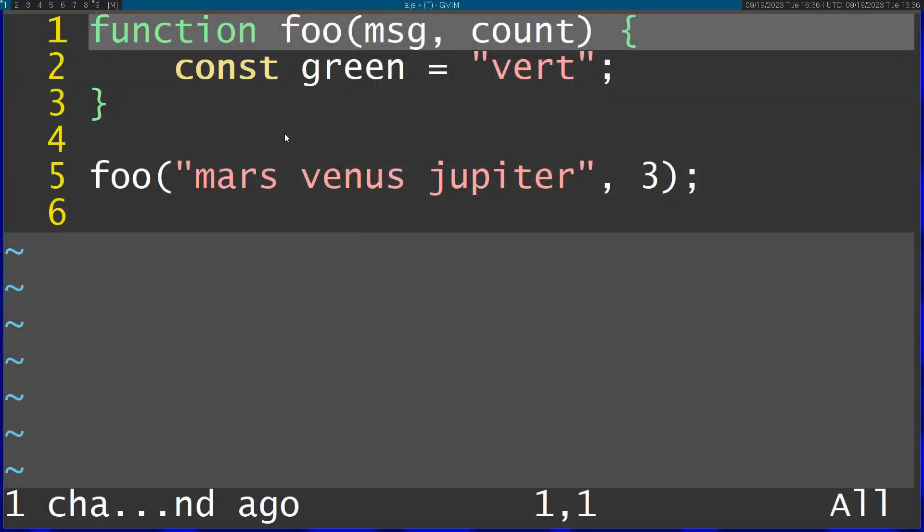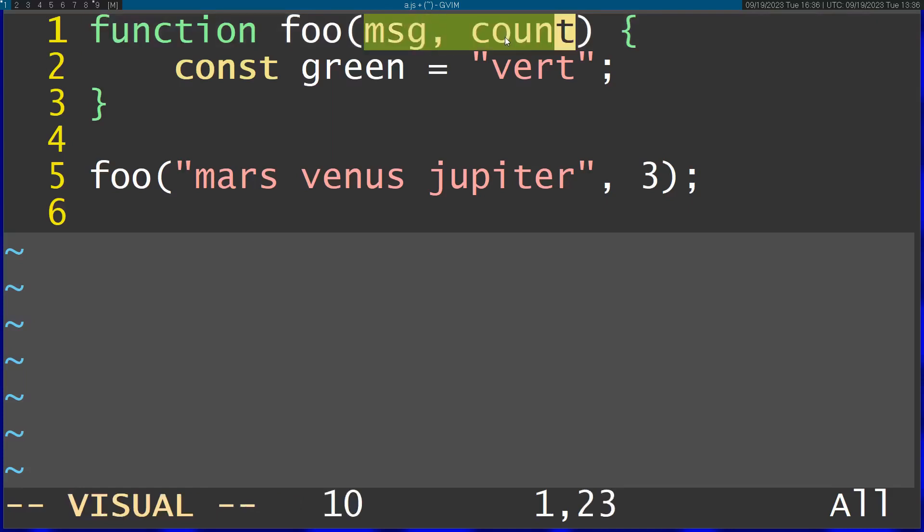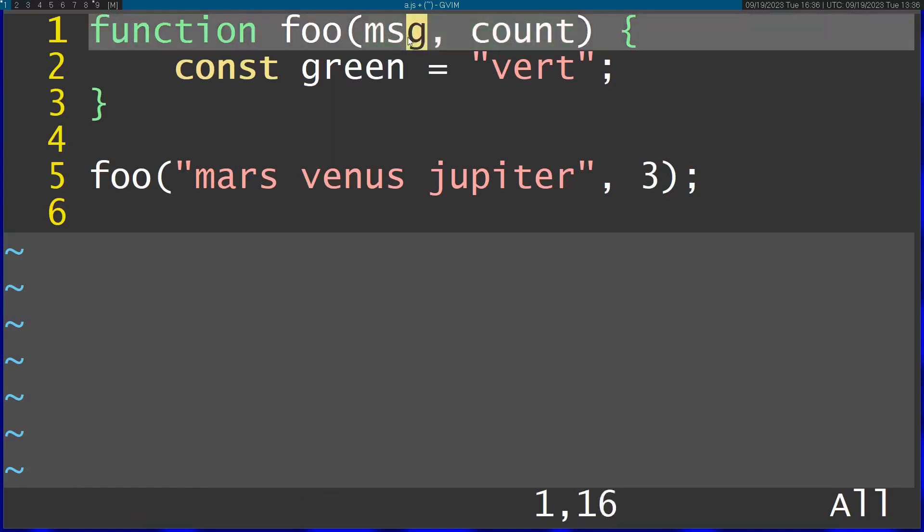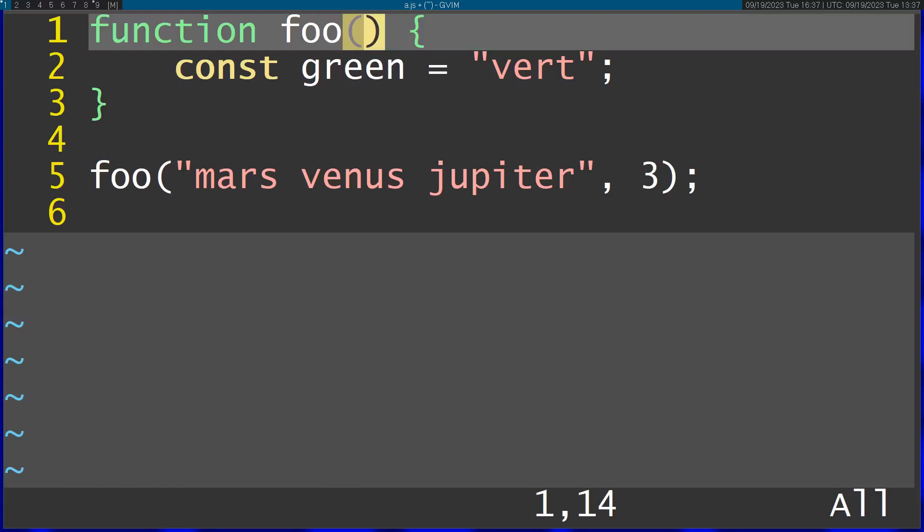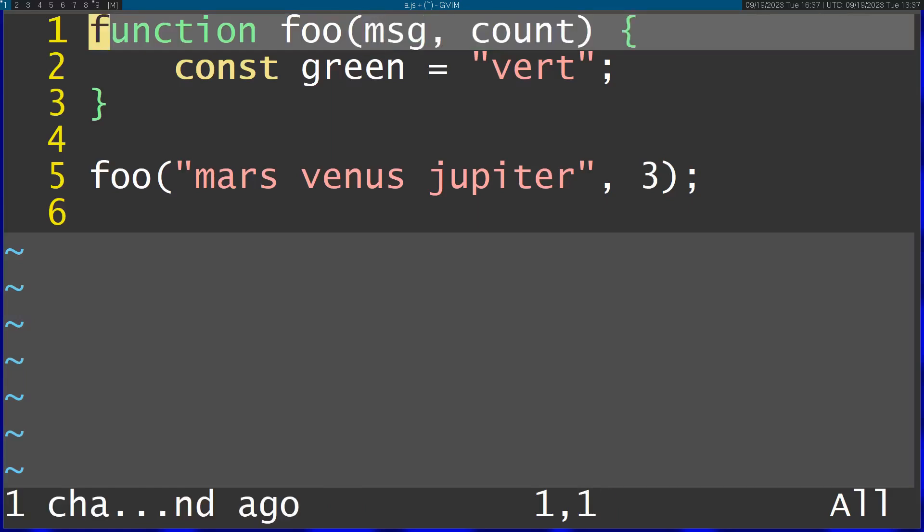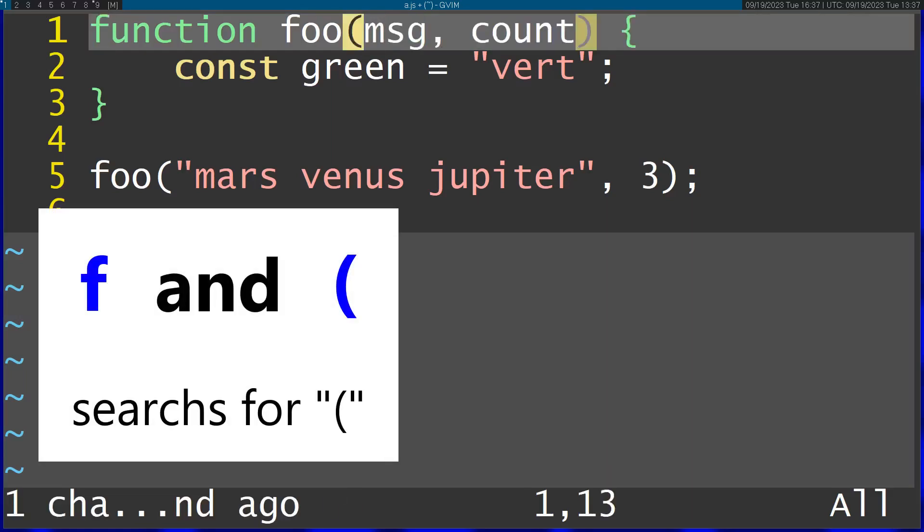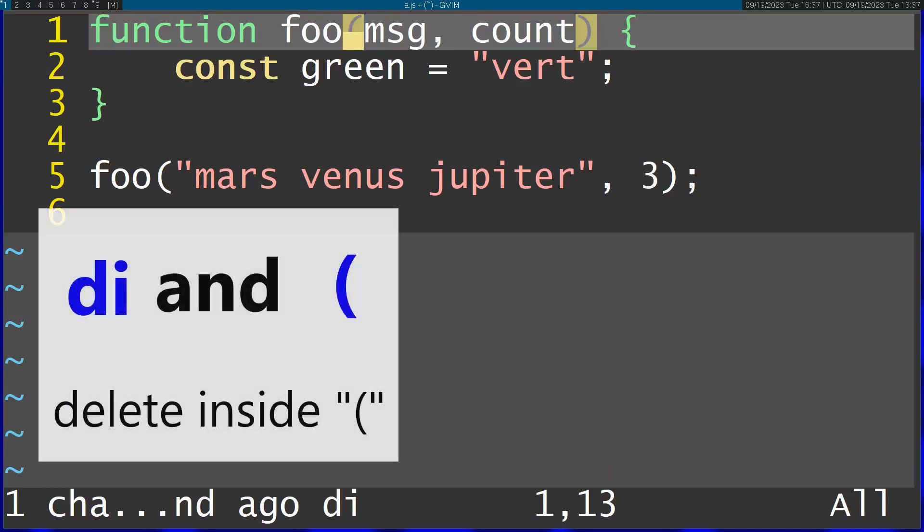For example, I want to delete the parameters of the foo function right here. I got message and count, and I want to delete those. On a regular editor, you would mark these with your mouse and press delete. But on Vim it's way faster. All you have to do is search for the brackets and then press delete inside brackets.